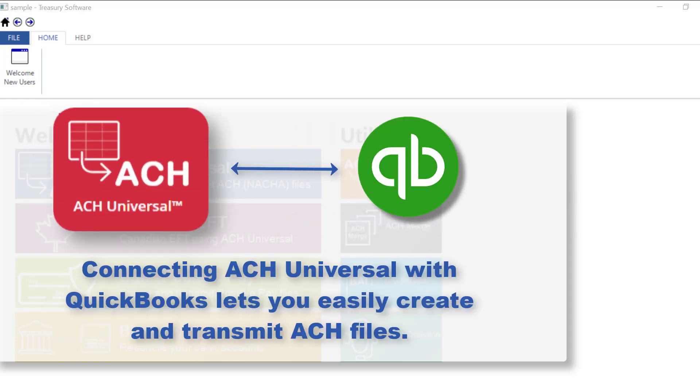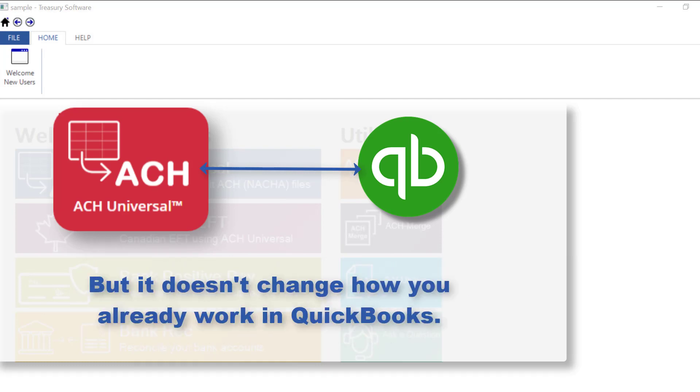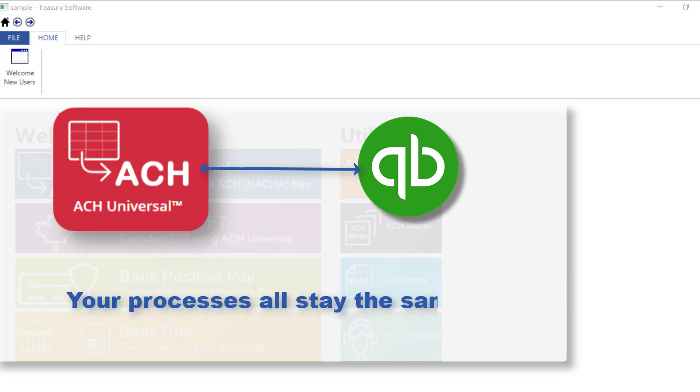Connecting ACH Universal to QuickBooks lets you easily create and transmit ACH files to your bank, but it doesn't change how you already work in QuickBooks. Writing checks, entering bills, your processes all stay the same.